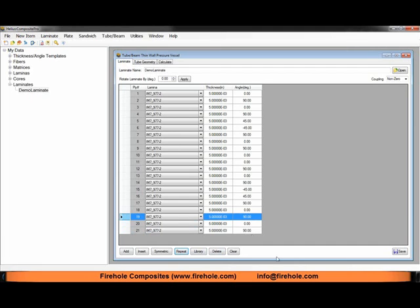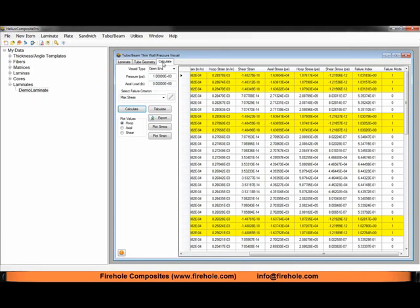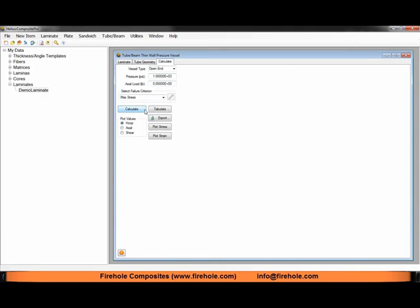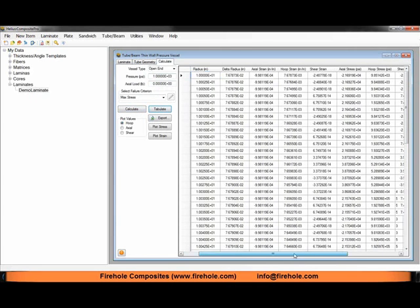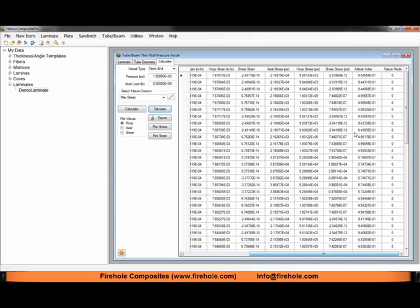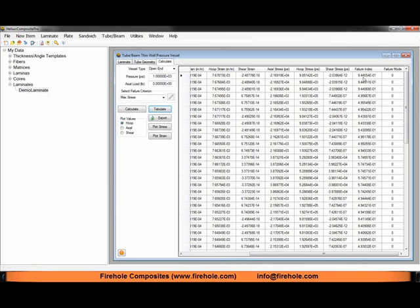Go back to our calculate tab, click on calculate, and then tabulate. There we have it. We have changed our failure index to below 1. So just by adding one additional 90 degree ply, one additional hoop ply, we've made the structure able to resist the pressure enough so that the failure index in our 0 degree plies has dropped below 1.